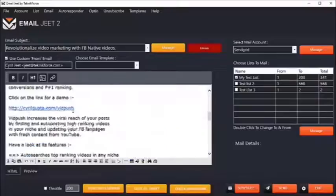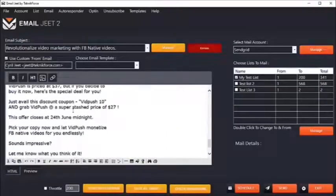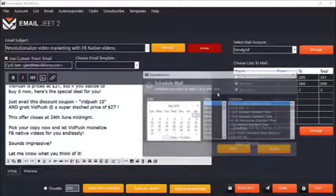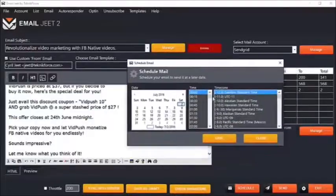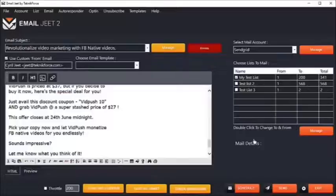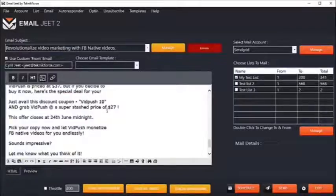When you're done with the setup and with formatting your mail, to send the email just click on the send button to send it immediately. Or if you want to schedule it for a later date, click on the schedule button and you'll be able to select the date, the time, and the time zone. That's how easy it is to create and send an email — just hit one of these two buttons and the mail will go out at the correct time.